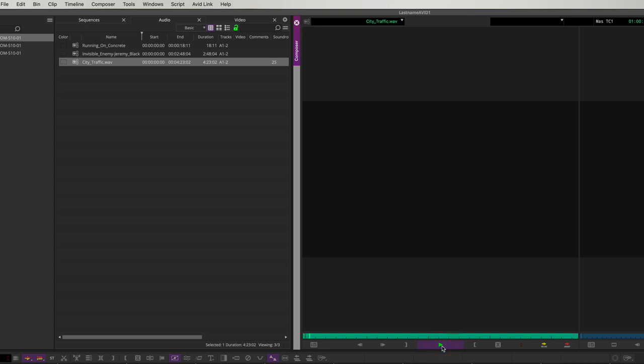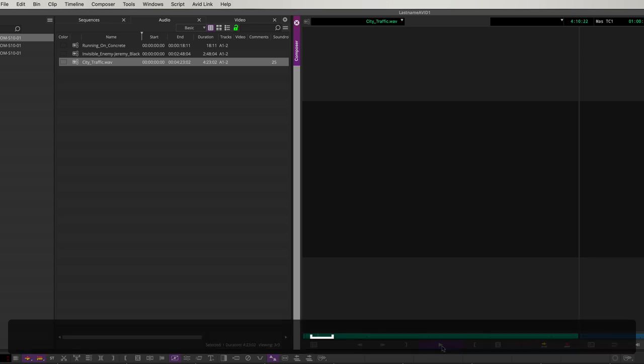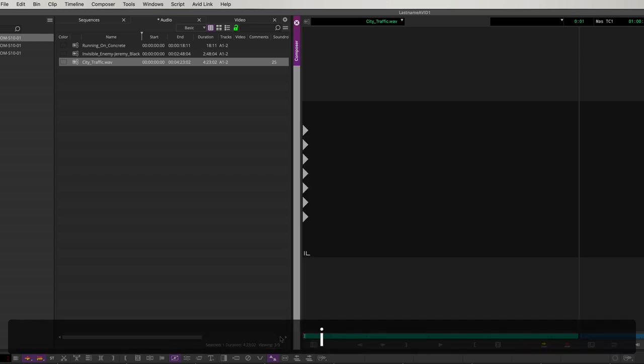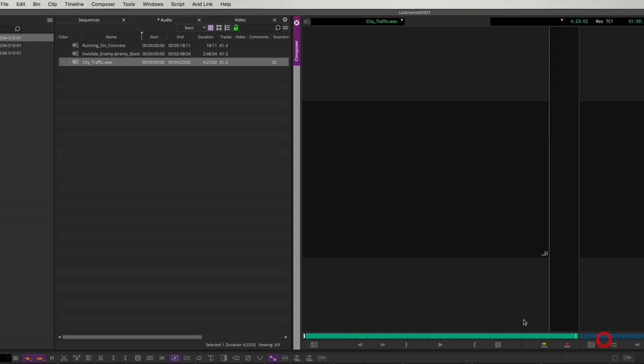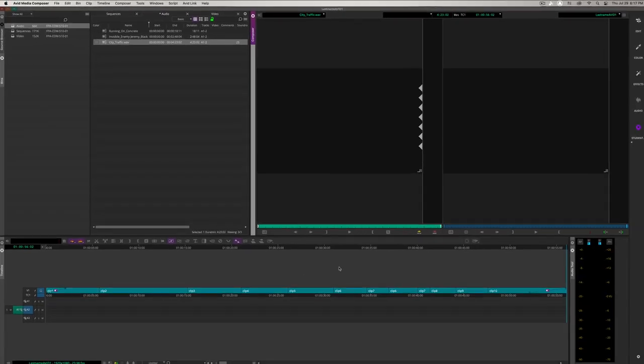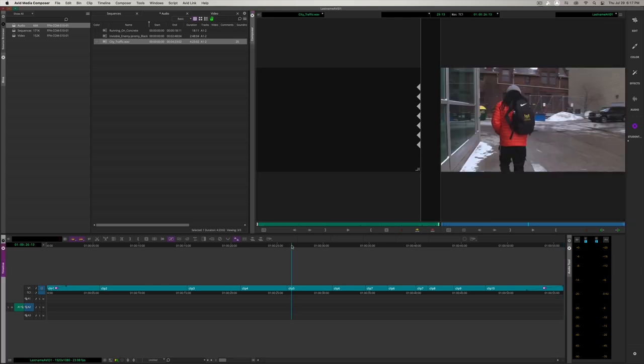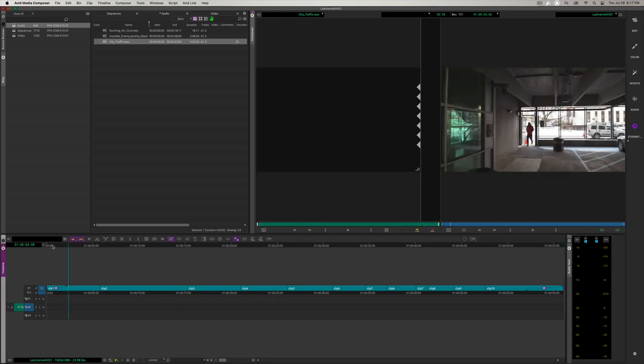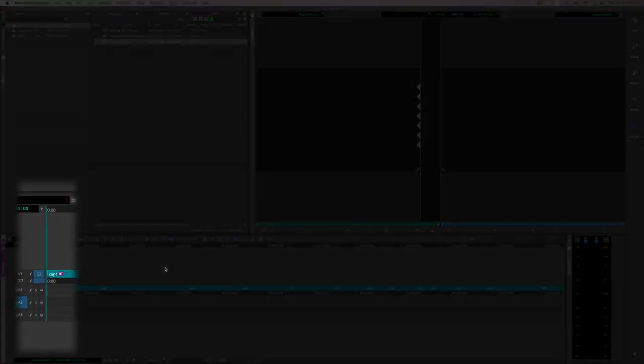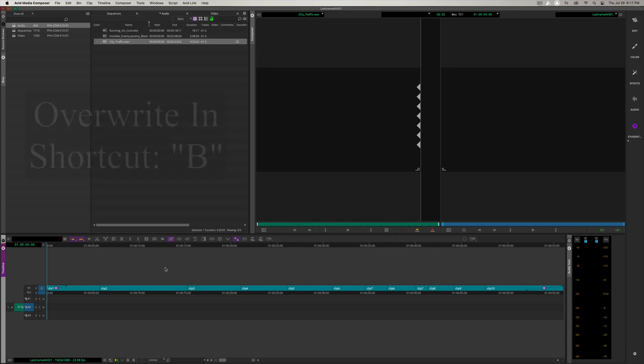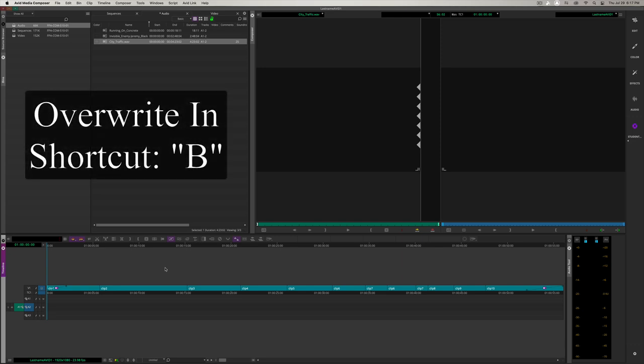Now, we're going to preview the track that we want to use. Let's go to city traffic. In the source monitor, it's going to be black because there is no video for this, just audio. This is going to be used as ambient sound in the video. Let's set an in point at the very beginning and move the cursor all the way to the end and set an out point.